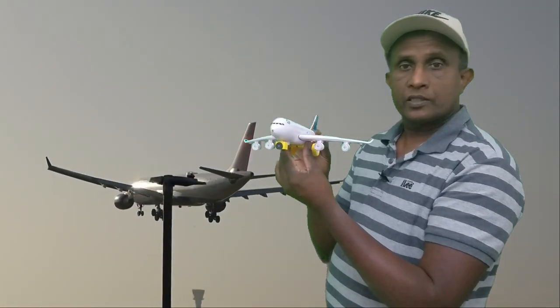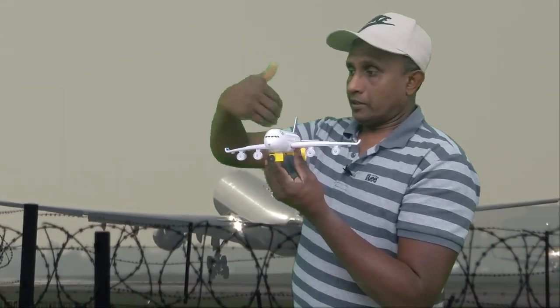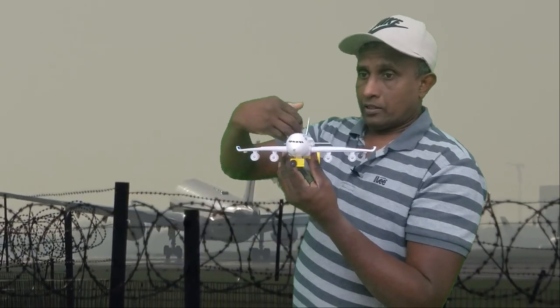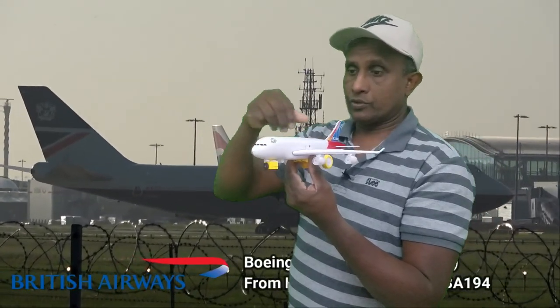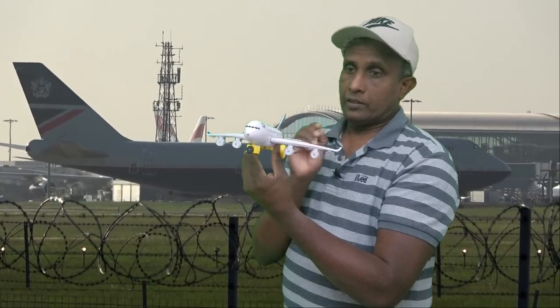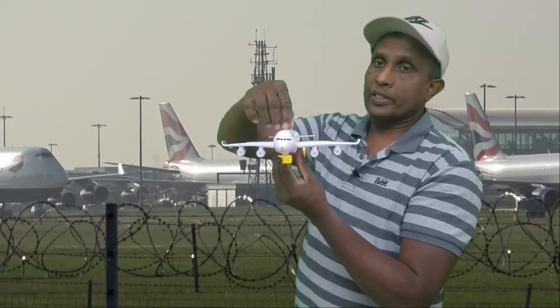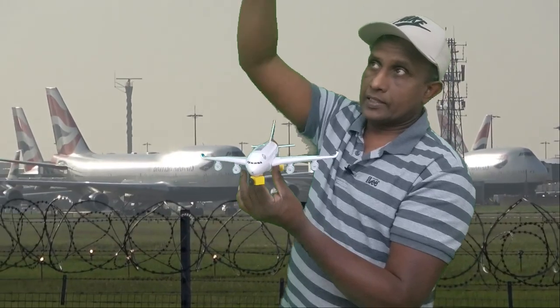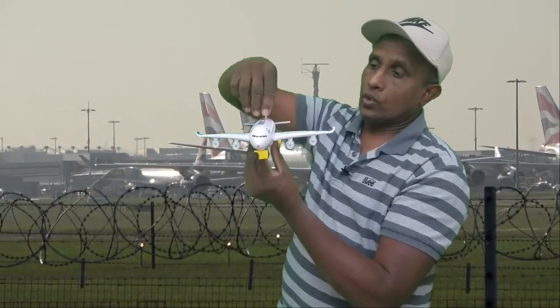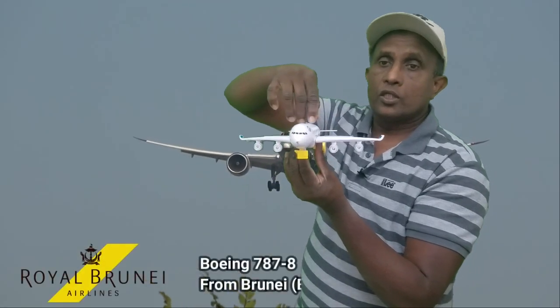When the rudder moves, the aircraft moves side to side. The airflow hits the rudder and pushes the tail in the corresponding direction, swinging the nose left or right. This movement is called yawing — the aircraft yaws around the vertical axis, moving side to side.